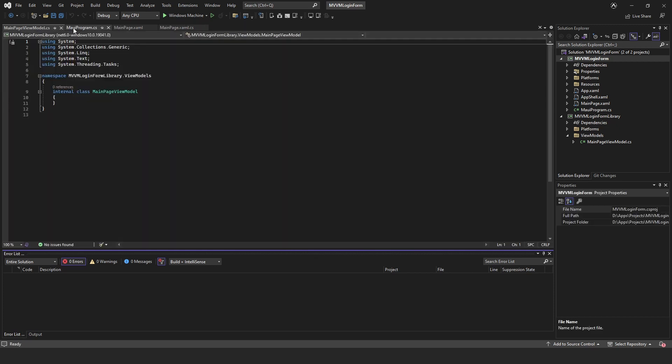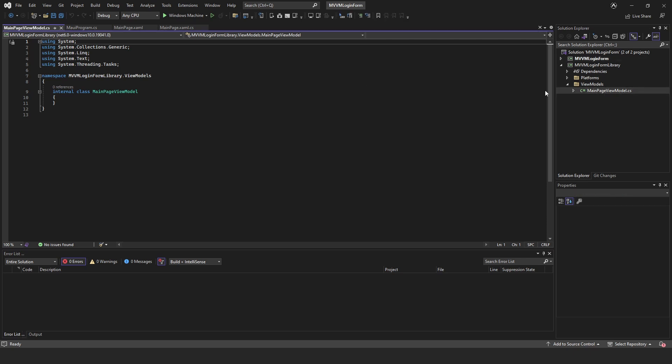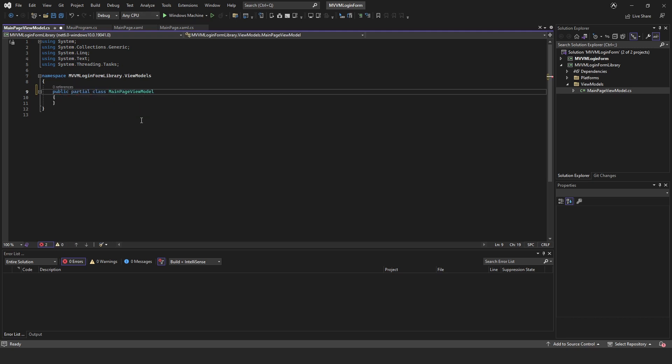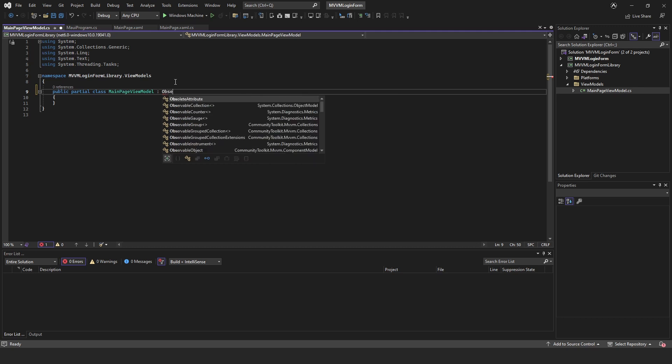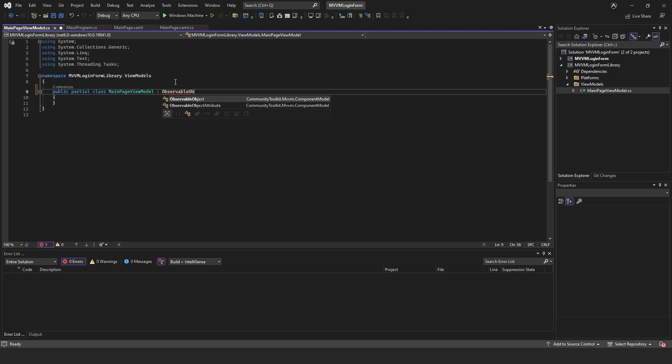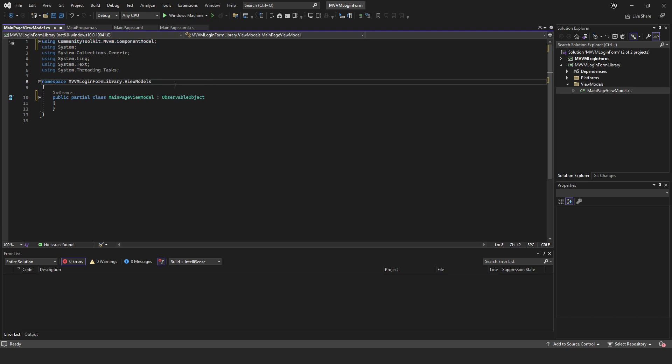It's just unneeded resources that don't need to be used. Let's close these. Now if we come down to our library double click on this, let's change this to public, this is going to be partial and we're going to extend this with ObservableObject and that'll automatically add a reference to the CommunityToolkit.